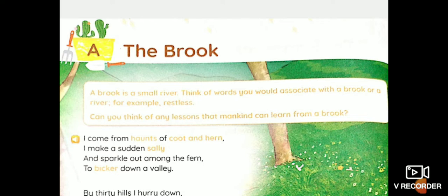Now students, today we are proceeding with your unit two. In the last session, we did section B that was in unit one — the Adventure of Mason. Today we are picking up unit two and we are going to be starting with section A, the brook, the poem. Now it is a really wonderful poem and it is one of my favorite poems and I hope even you enjoy this poem and I'm going to make it easy and enjoyable for you as well. So shall we start students?